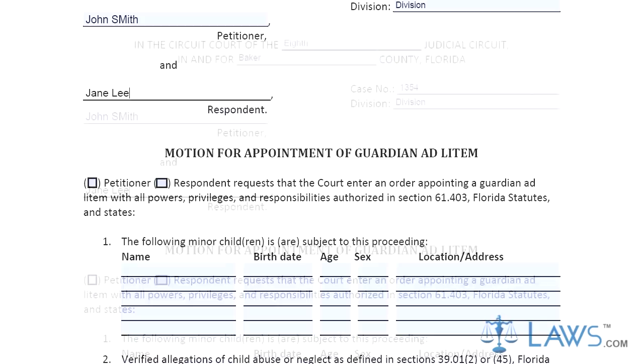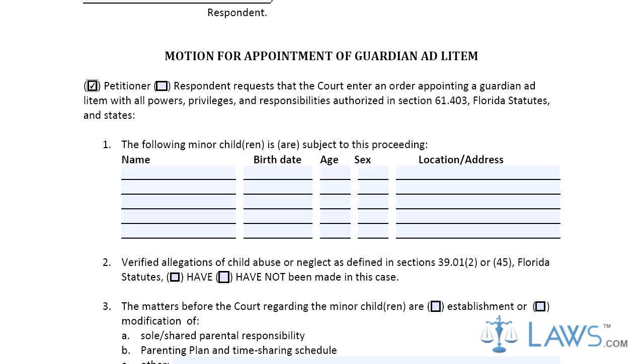Step 2. In Part 2, the petitioner or respondent must state if child abuse allegations have or have not been made in the case. Check the appropriate box.